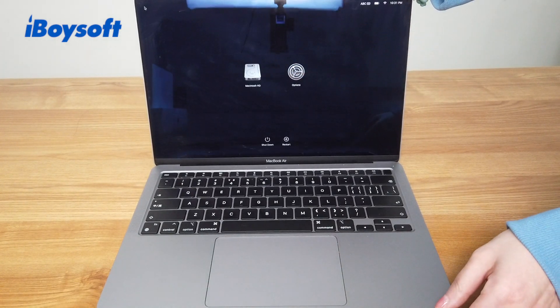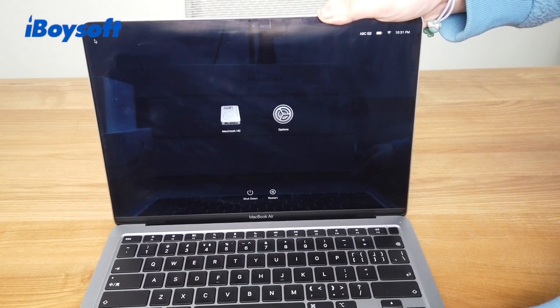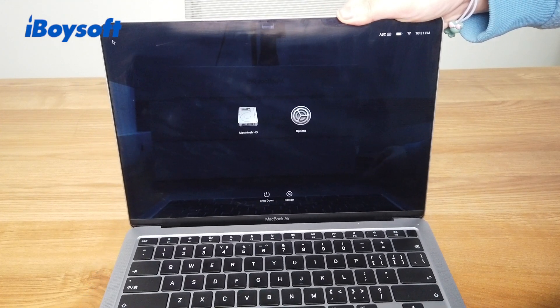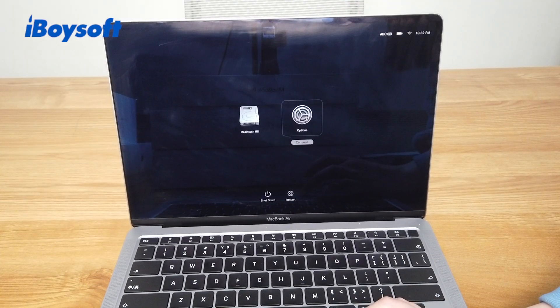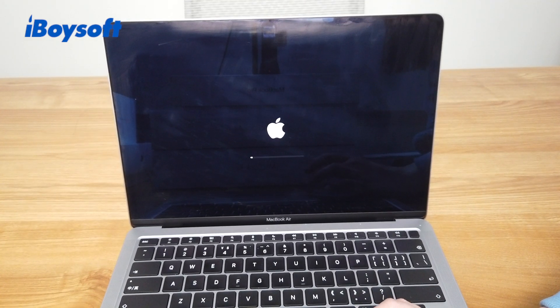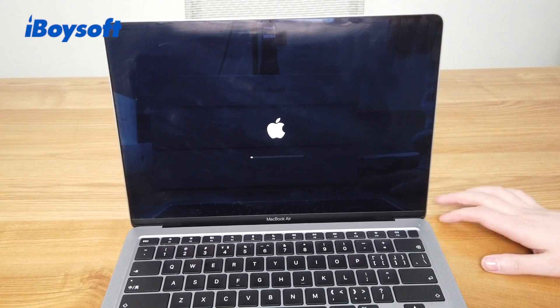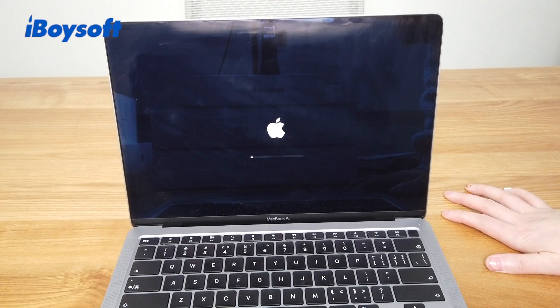Then you will be put into this screen. Then just select Options, then click the Continue button, and wait until the computer enters macOS recovery mode.